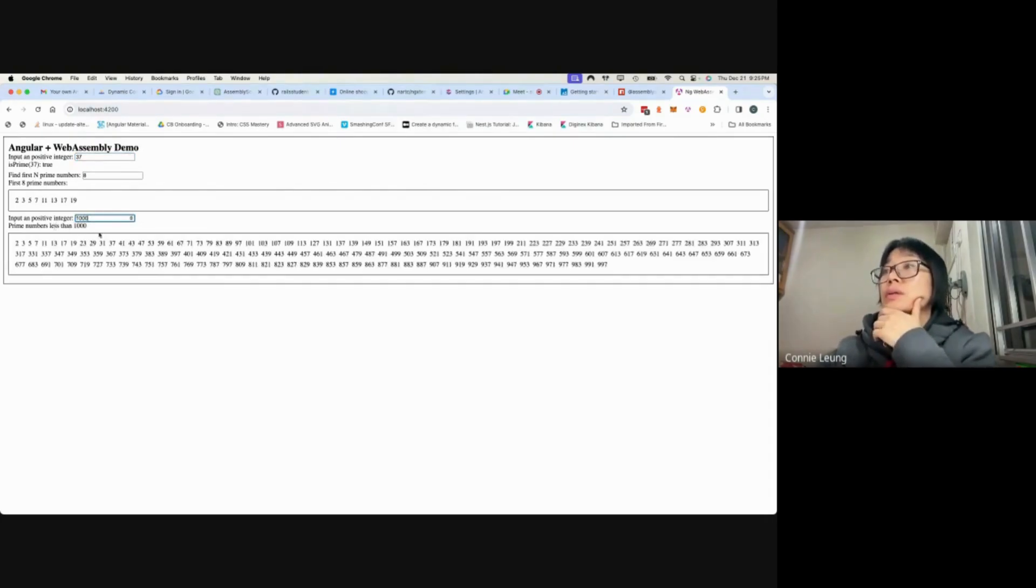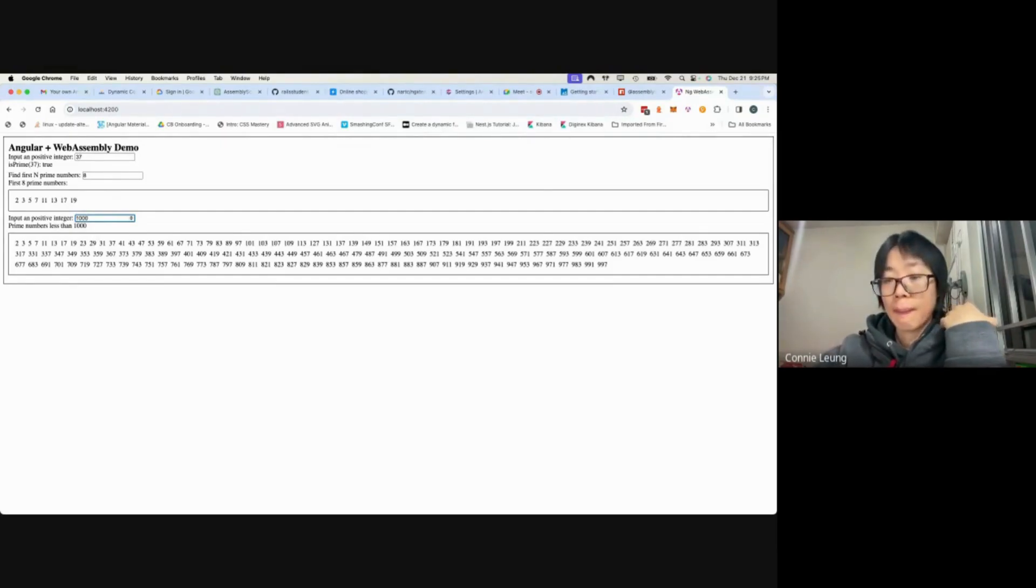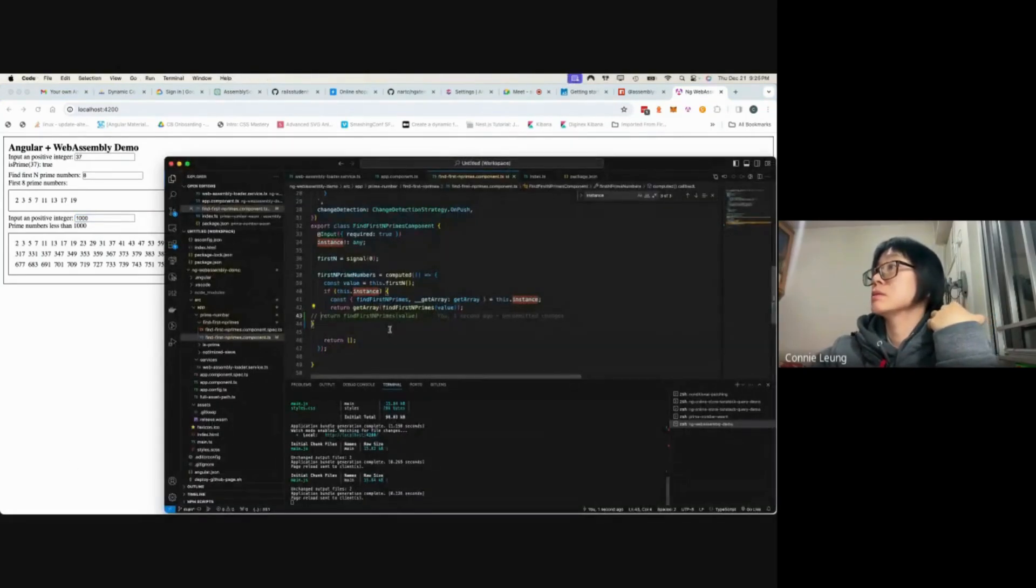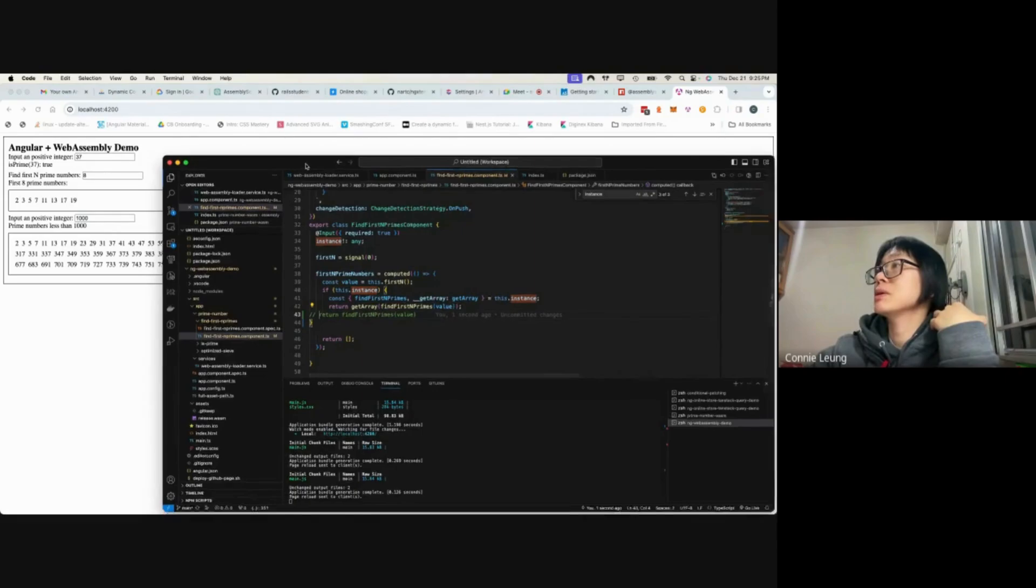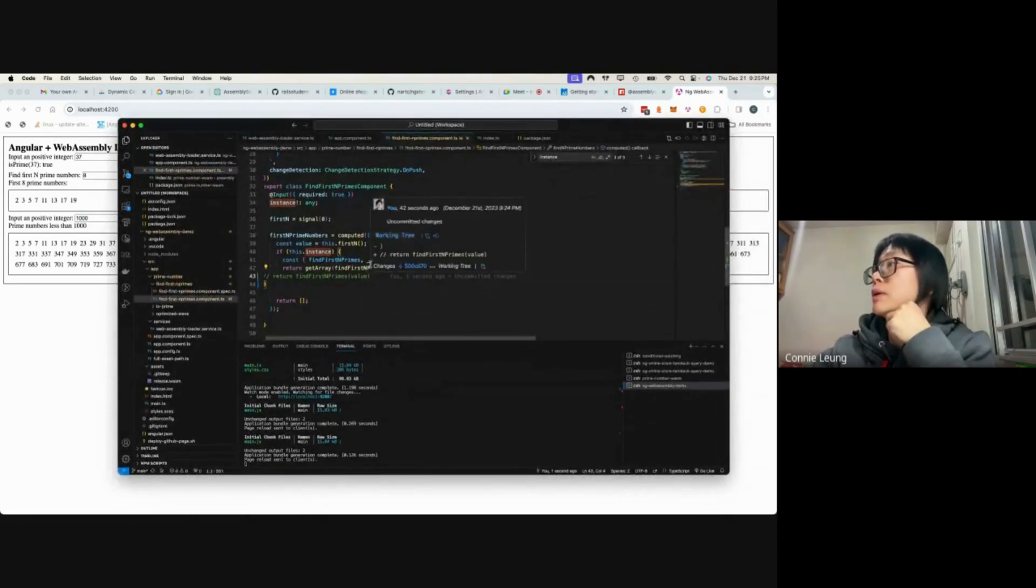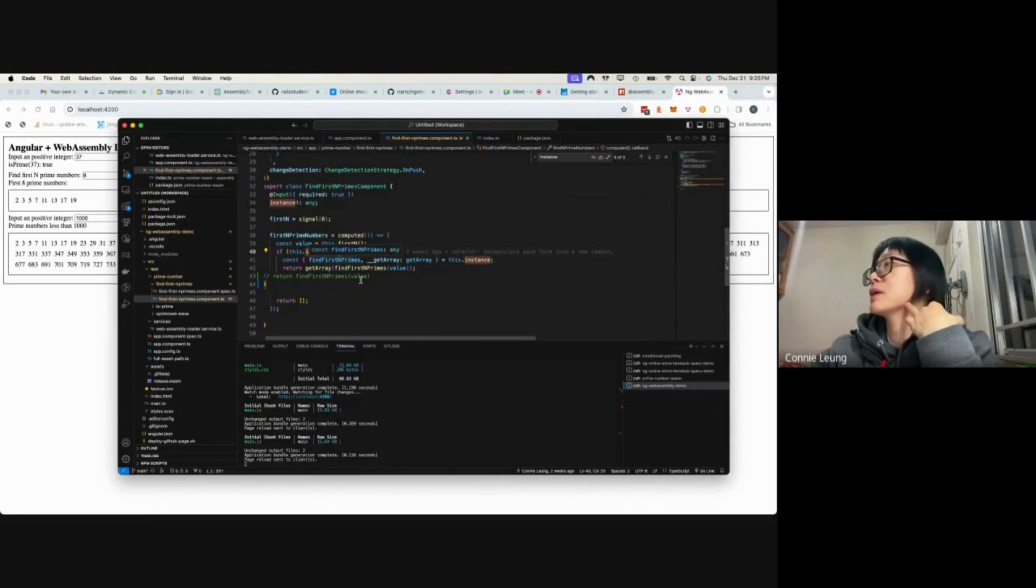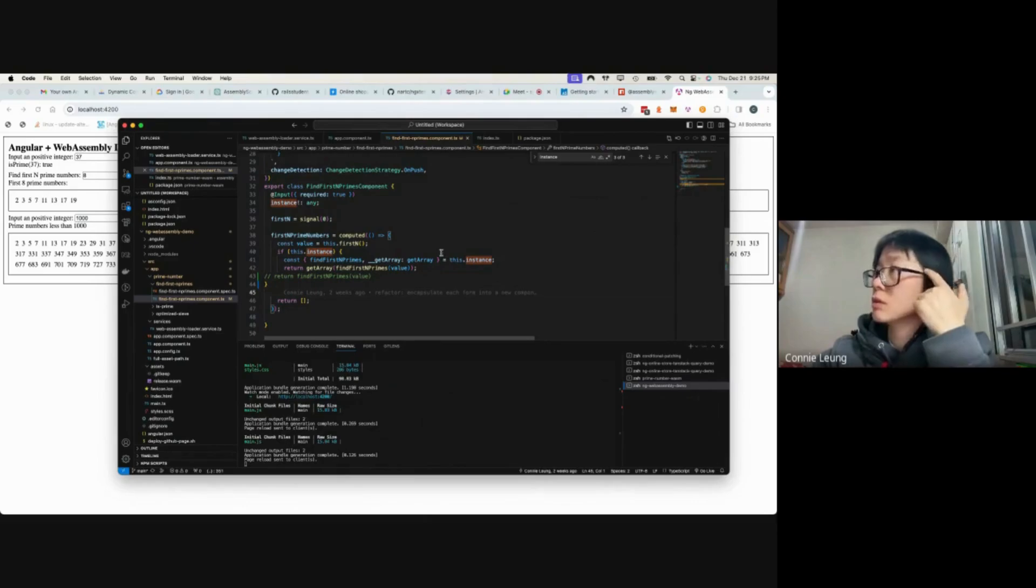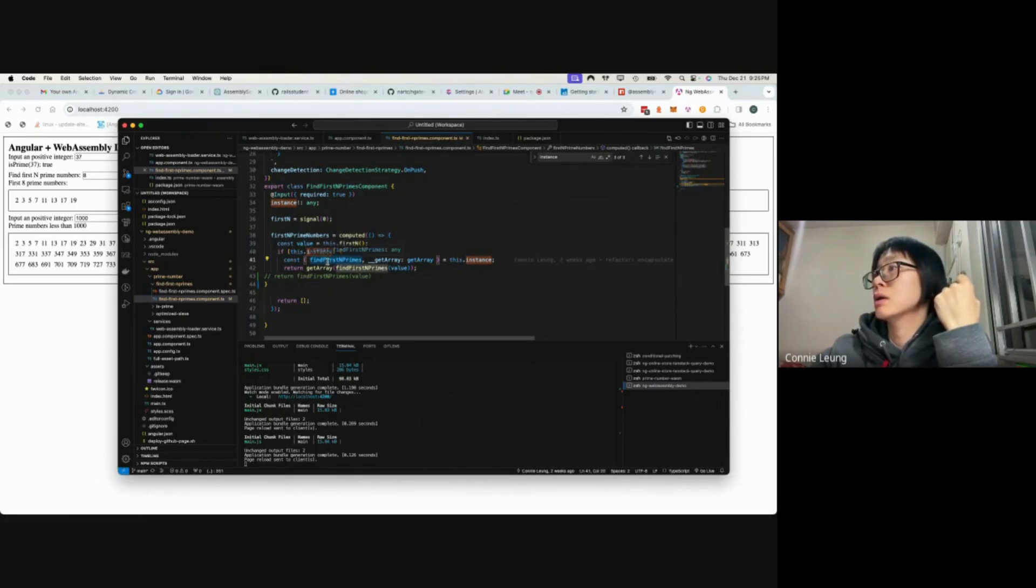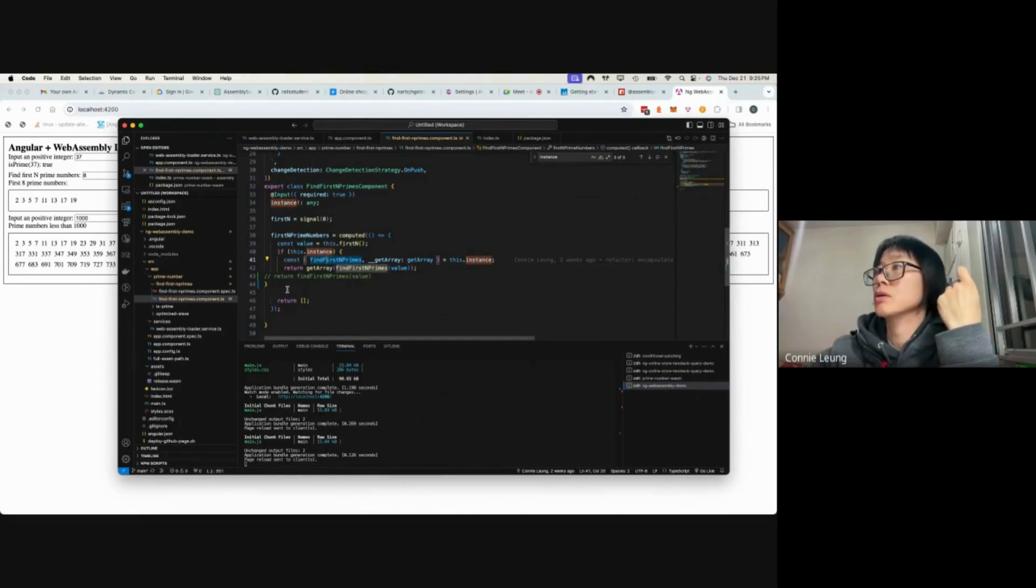The third example returns all the prime numbers that are less than 1,000. I think WebAssembly can be very powerful when you need to do something that needs to be very, very fast. You use the loader to stream the WASM file to get the WebAssembly instance back, get the function, and call it in the frontend to get your answer back.